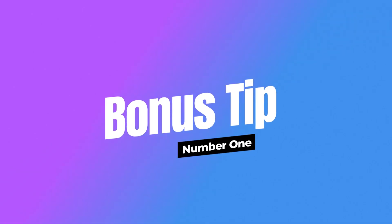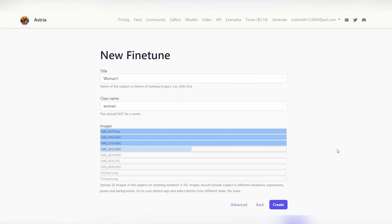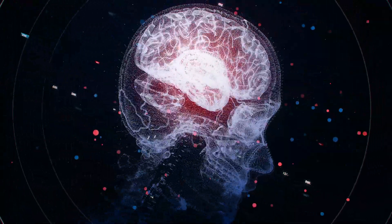Bonus tip number one: Dreambooth recommends you upload 4 to 12 different images. Like any AI software, these will be used to train the AI, so quality is key here. My recommendation is if you have 12 amazing images, just upload all 12 — Dreambooth can utilize all of them. But if you only have four or five, only do the four or five. You don't really want to mess with the algorithm behind the AI software.